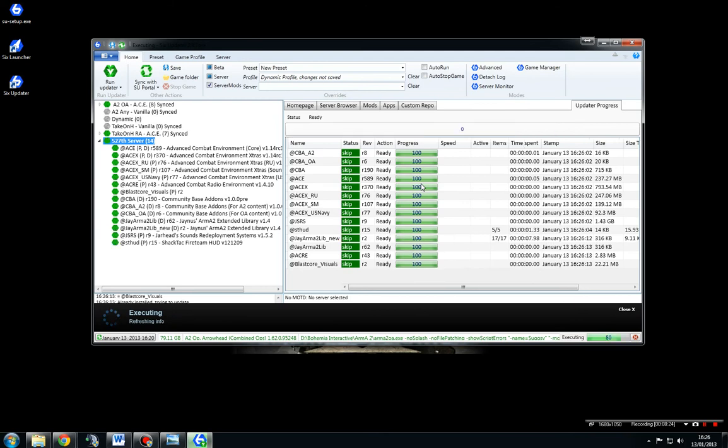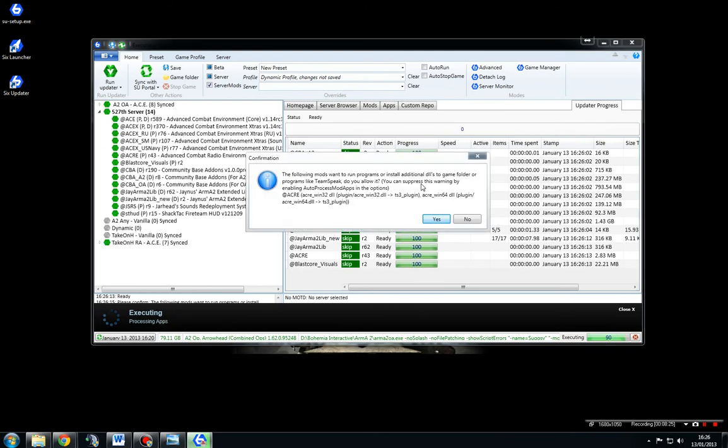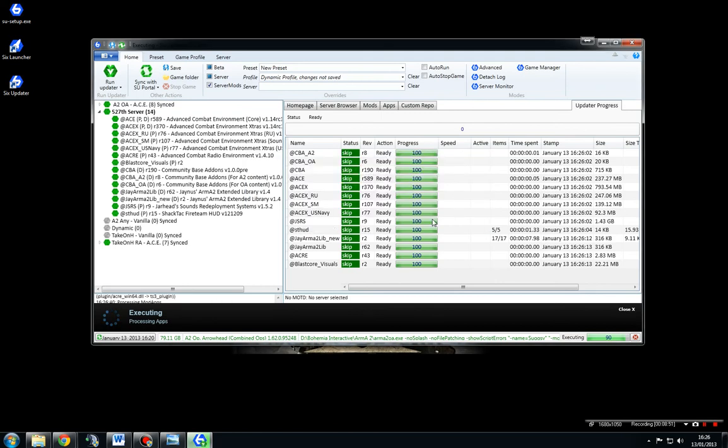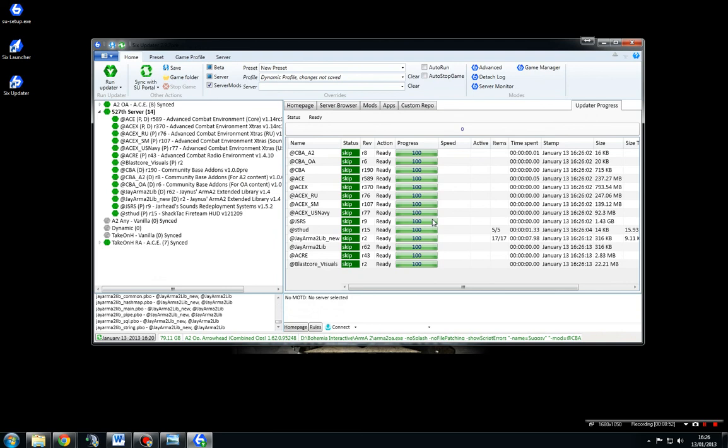So JArmor2Lib, eventually they're going to combine so there's only one, but there's a crossover between the latest patch. Now it's brought us up a warning message saying the following mod wants to run programs or install additional DALs to GameFolder. And this is what I said before about the TeamSpeak and Acre. They are linked. They do have a dependency. So we'll click Yes on that quickly, and we are ready to go. And you can see we're all green.